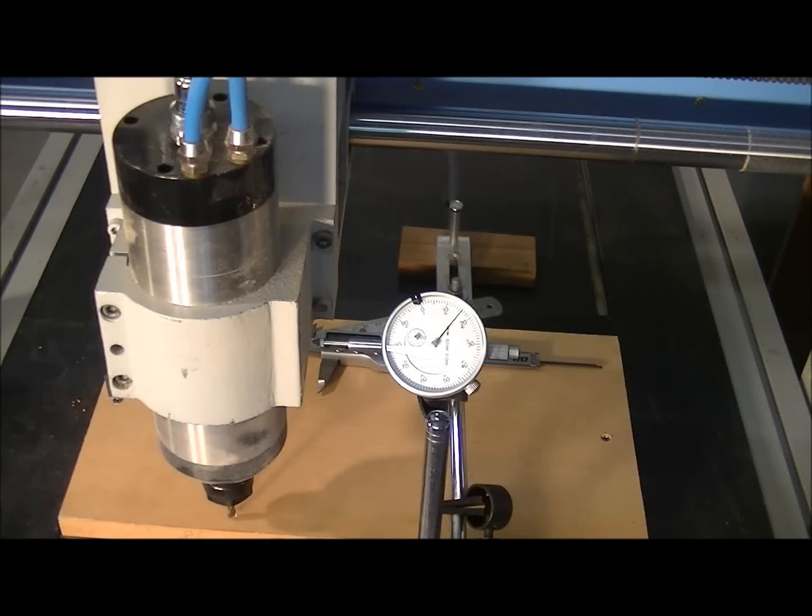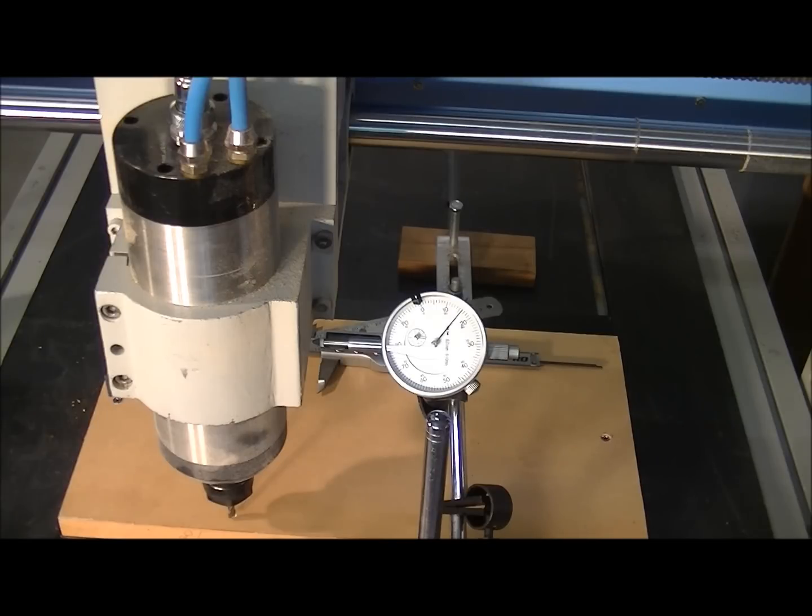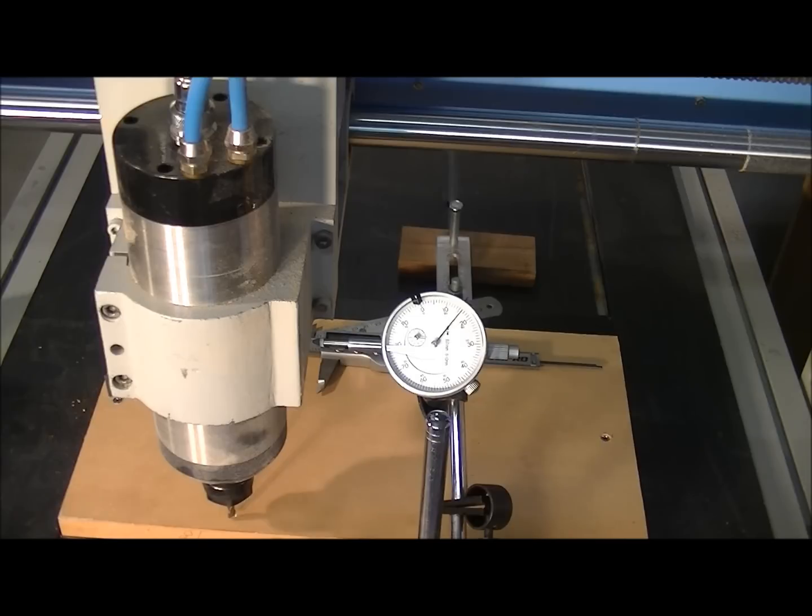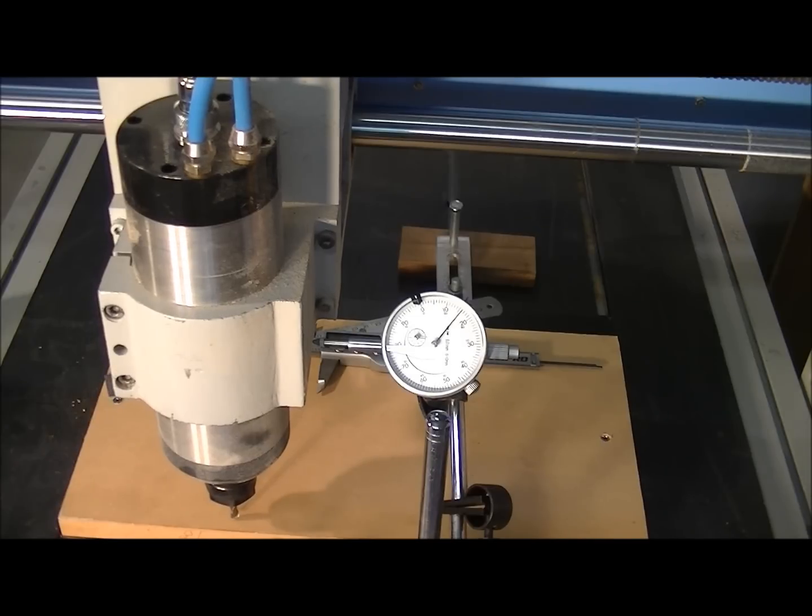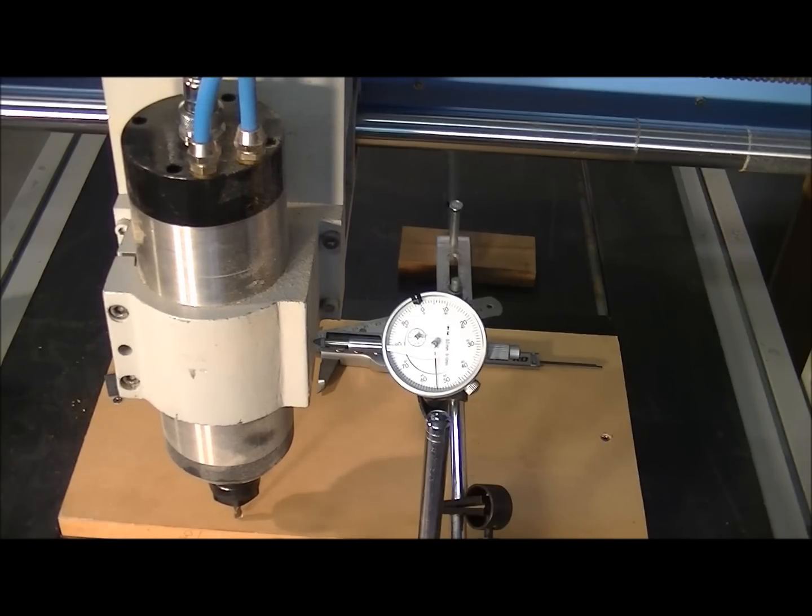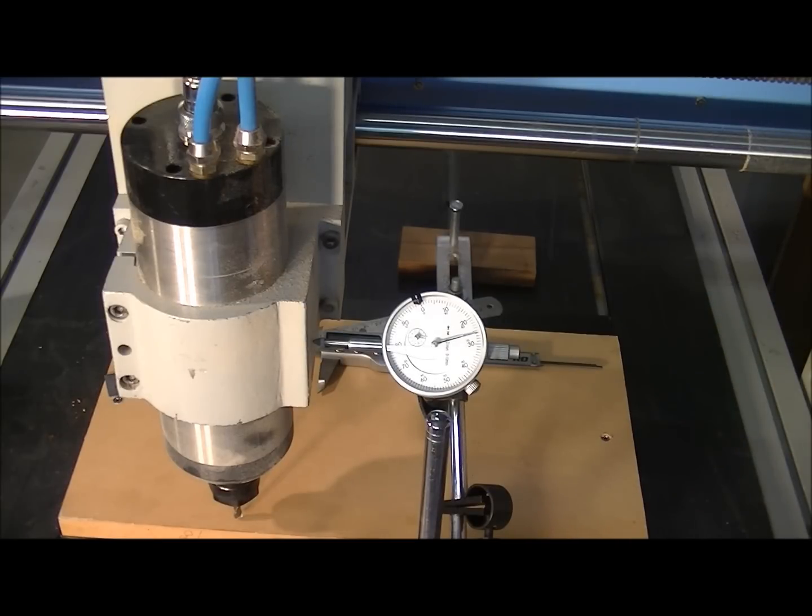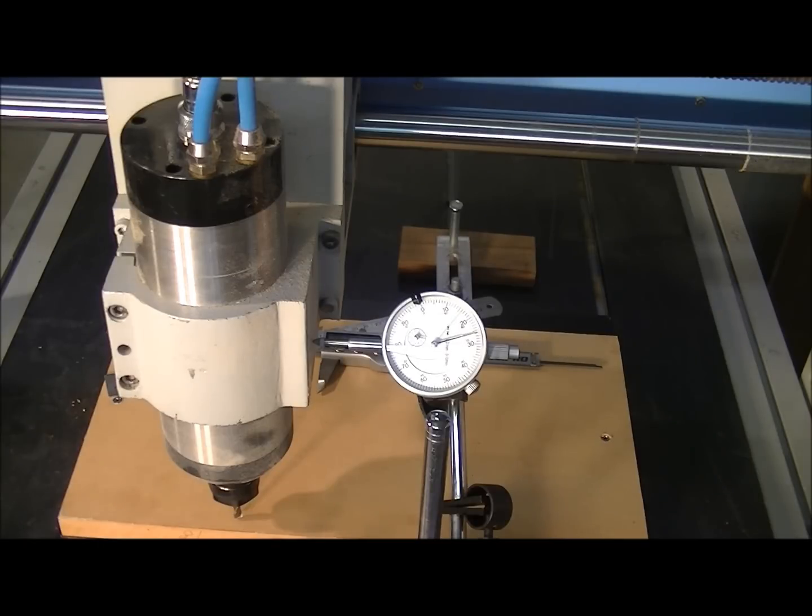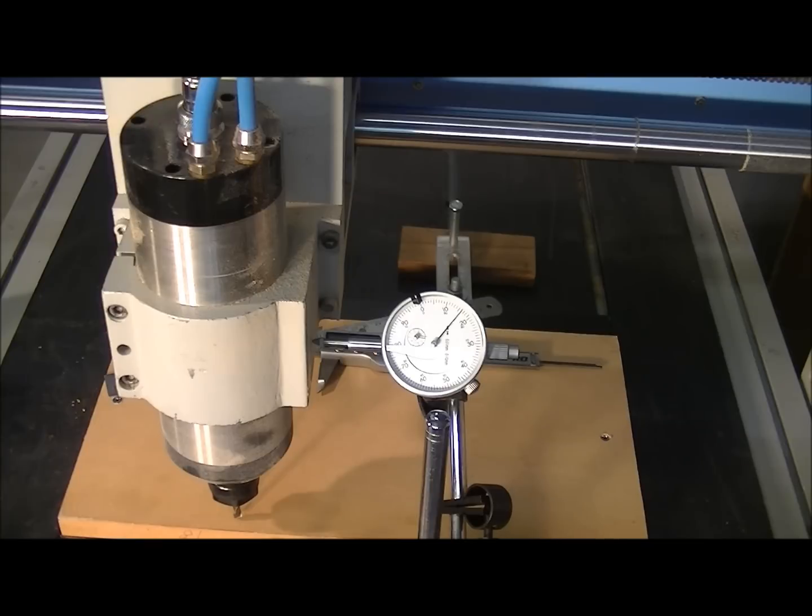OK, let's do this a little bit more accurate now. So we'll just jog it over a little bit. I'll just set the jog feed right down a bit.